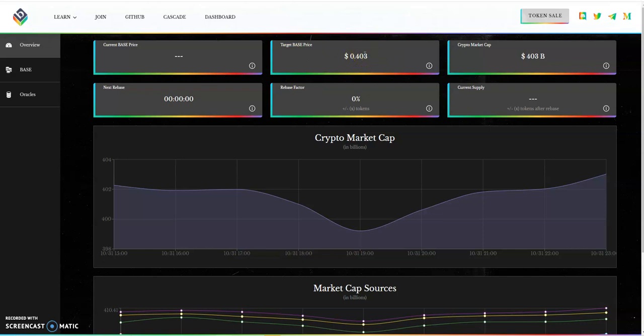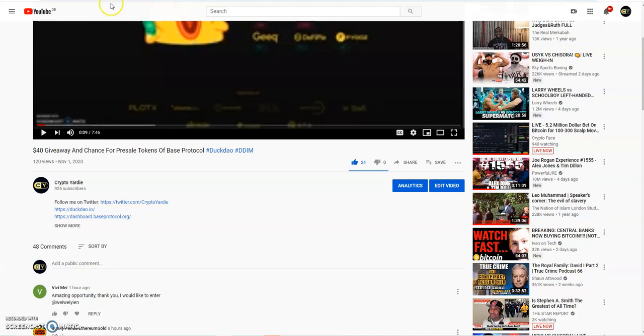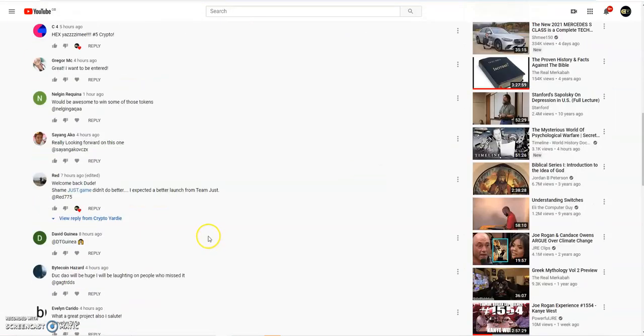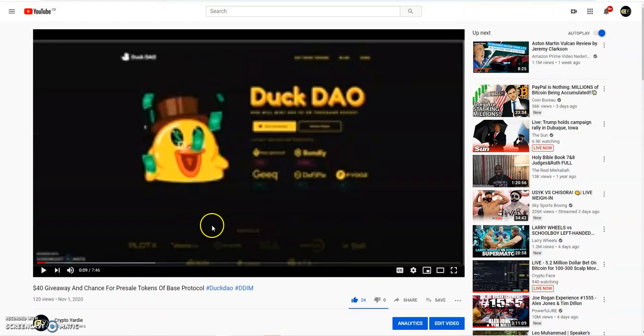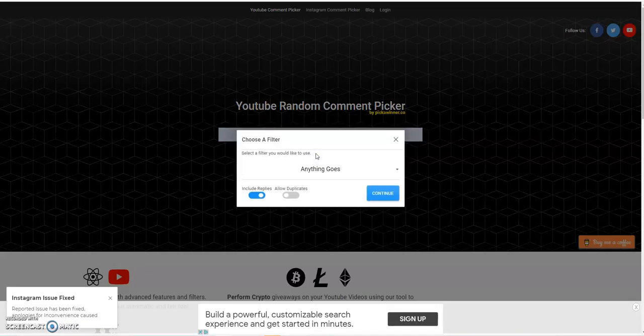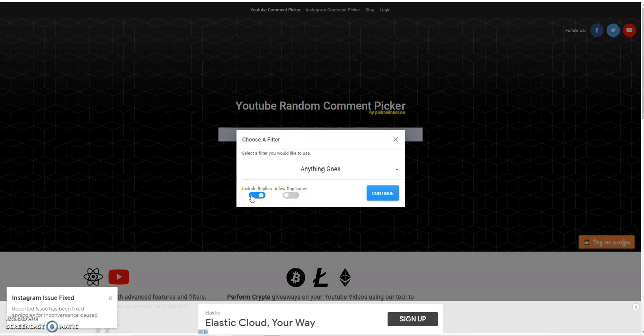Alright, so let's go into the random picker which I've already put here. And let me show you the same video. As you can see, we've got what, 48 comments. So thanks for all of you guys that commented. So let's go to the random picker.